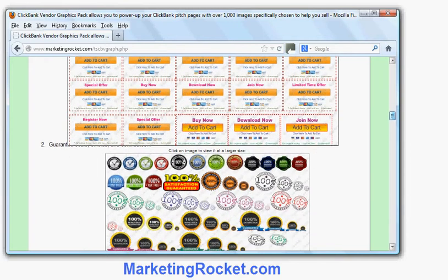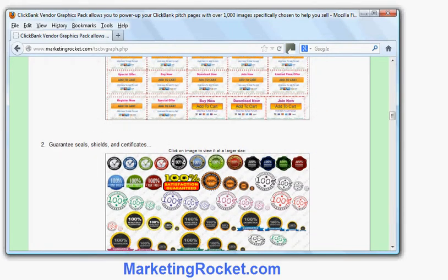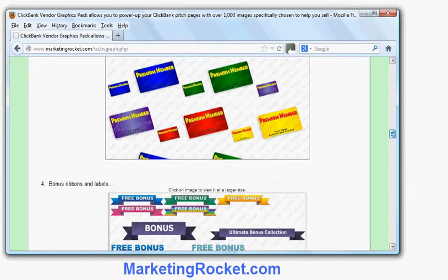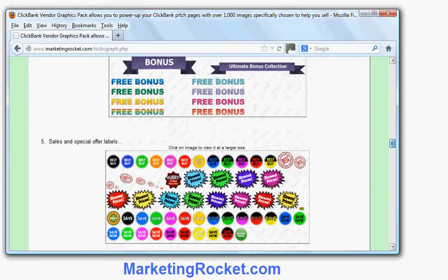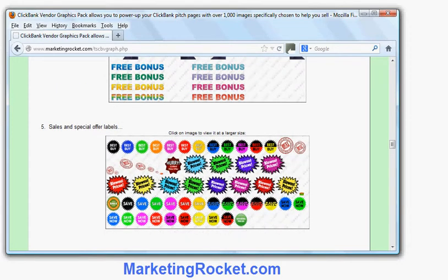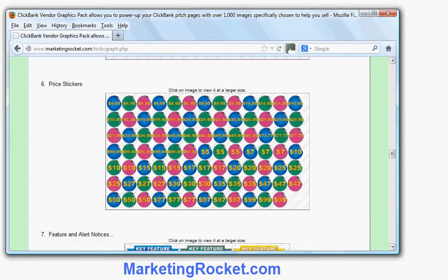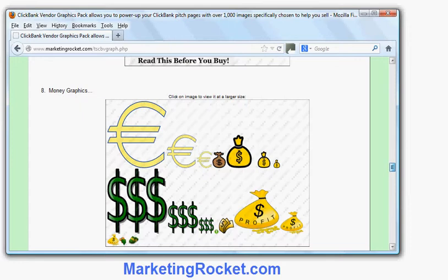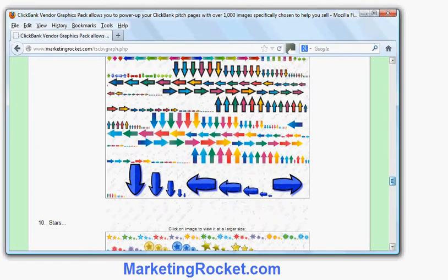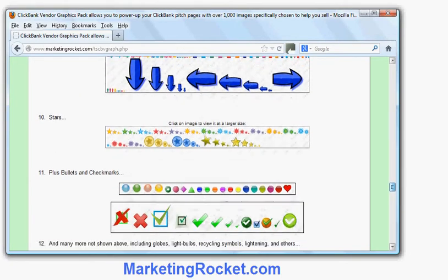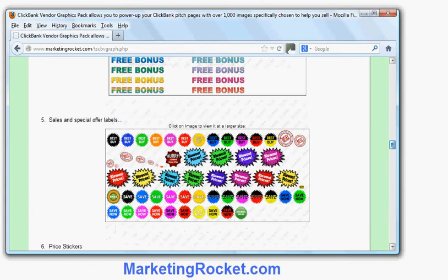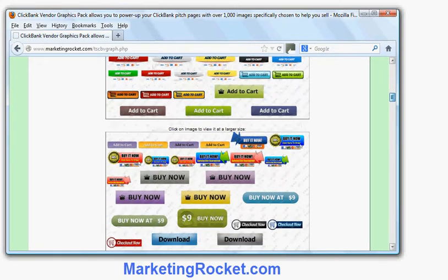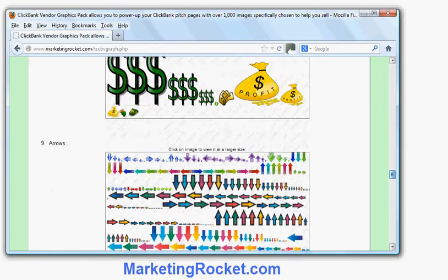The package also includes a lot of other graphics you can use: guarantee seals, member cards if you're running a membership site, labels for free bonuses, labels to show savings or prices, price stickers, feature buttons, money graphics — which you might use if you're selling a make-money product or for your affiliate information page — as well as arrows, stars, bullet points, check marks, and so forth. You can use these graphics, particularly the payment buttons, to entice customers and make your ClickBank pitch page much more effective.